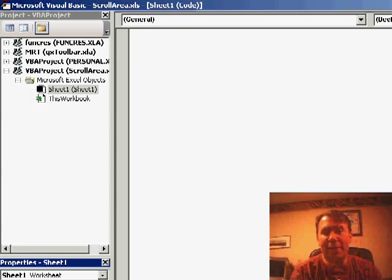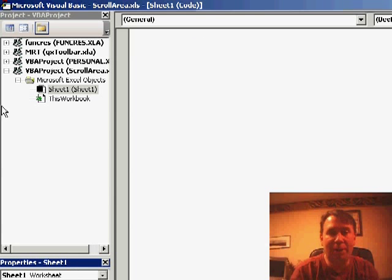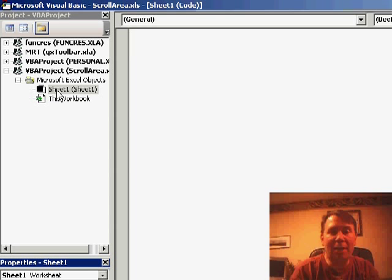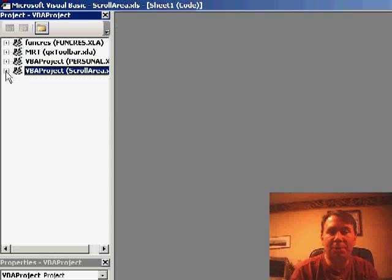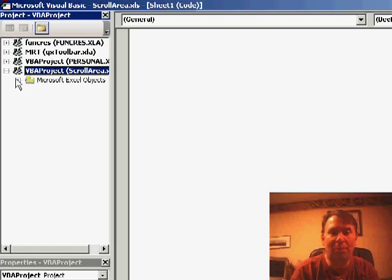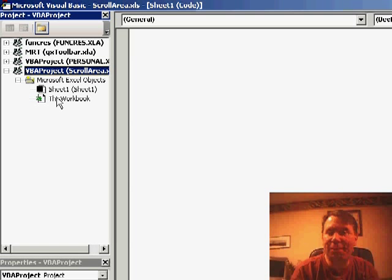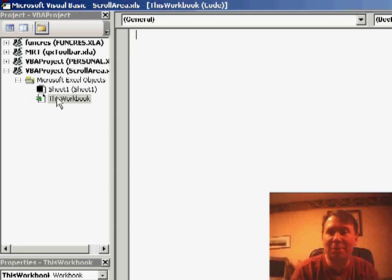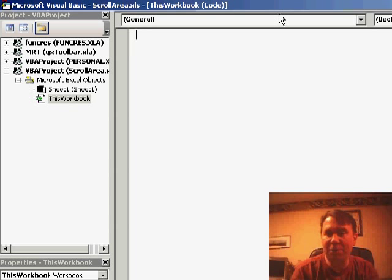Alt-F11 will take you to the VBA window and on the left-hand side, you should have a project window. Usually, the project might be sort of collapsed, so we want to open that project window, open Microsoft Excel objects, and then double-click on this workbook. That will get us into the code for this workbook.